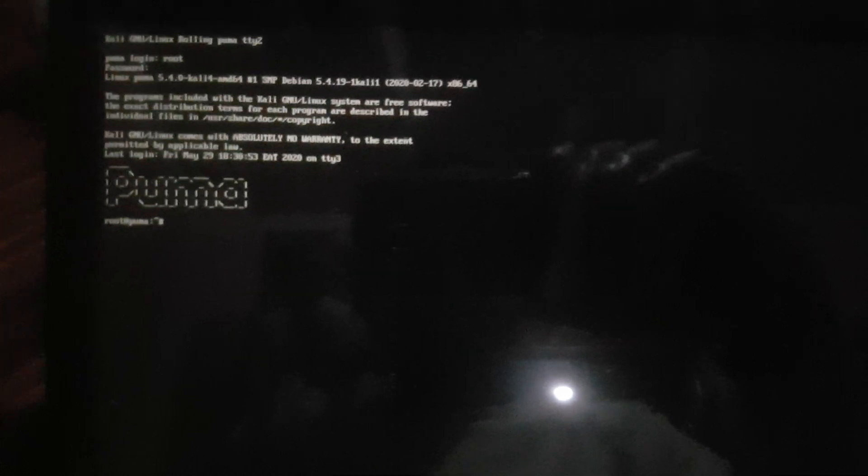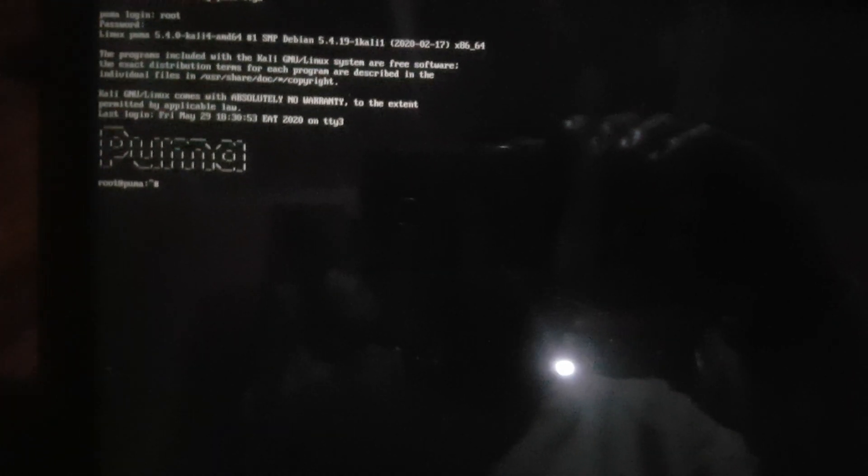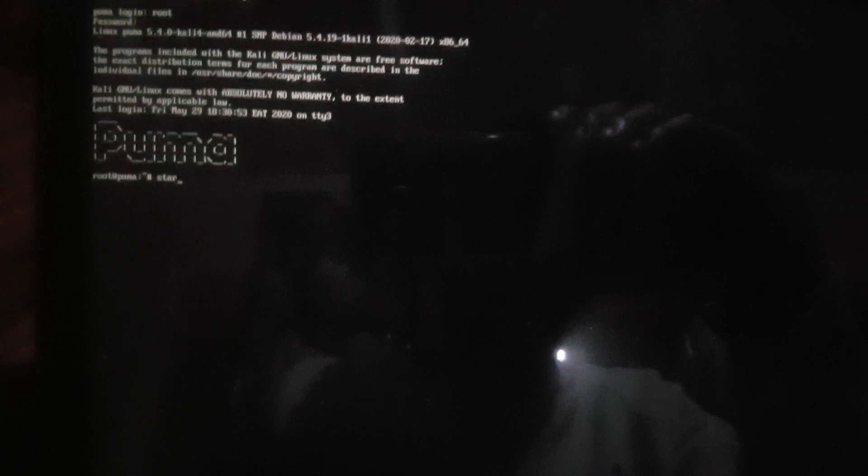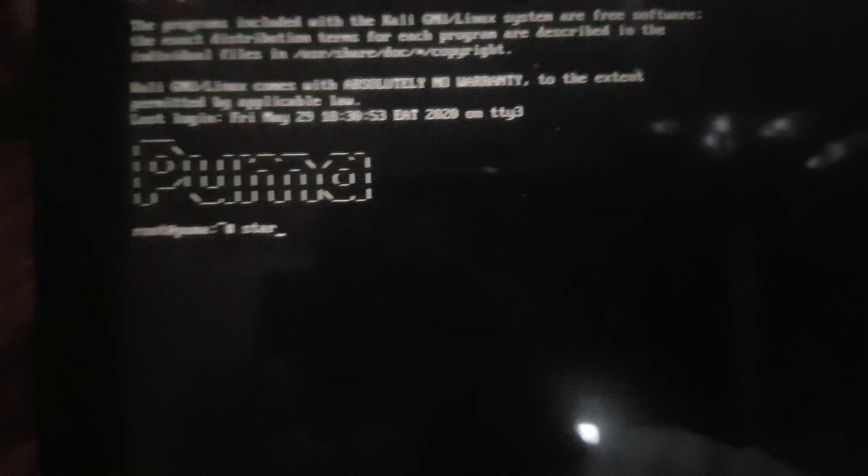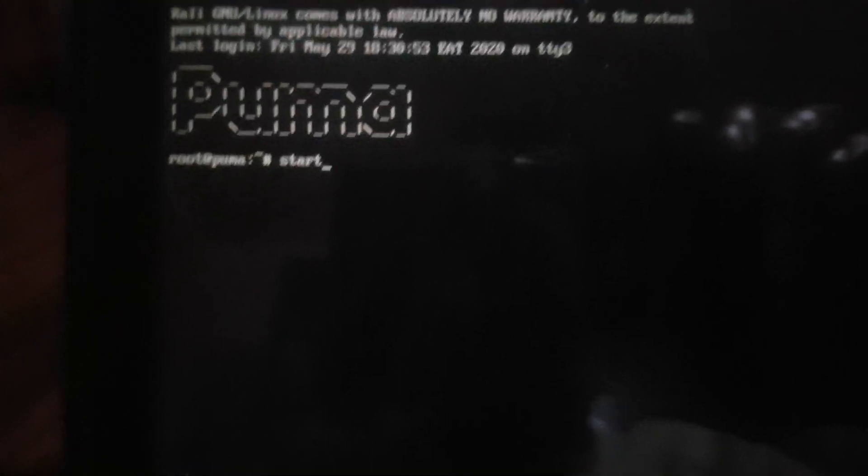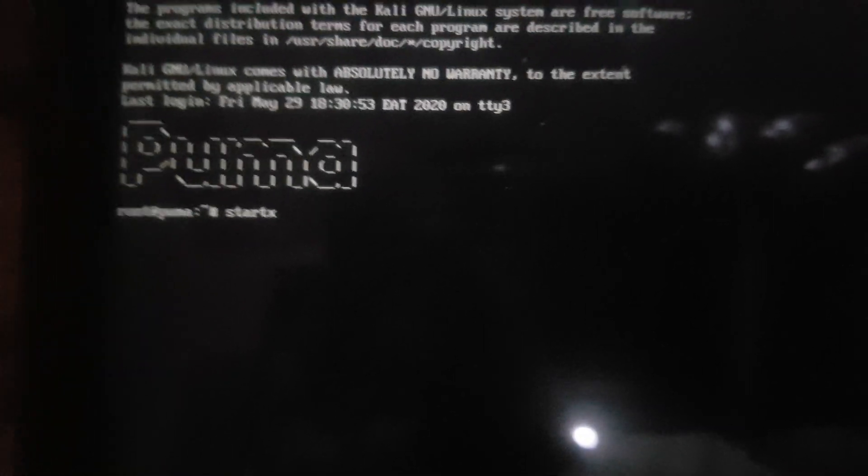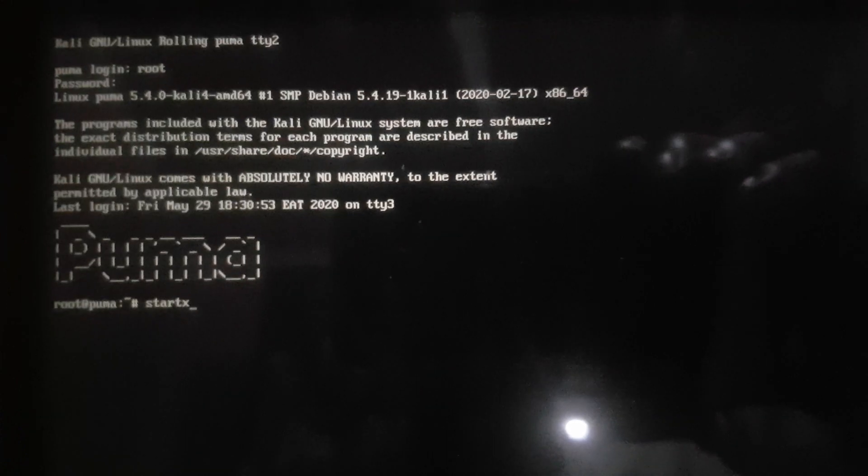So when you reach here, only a simple command will bring you back to your GUI. That's the start X. Start X, this should do the trick for you, and just hit enter.